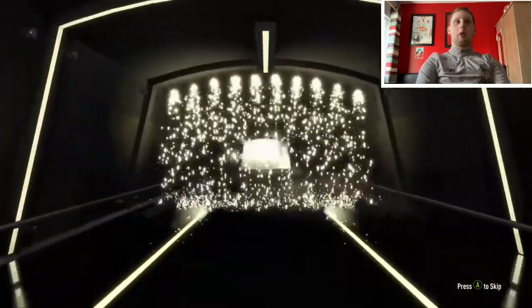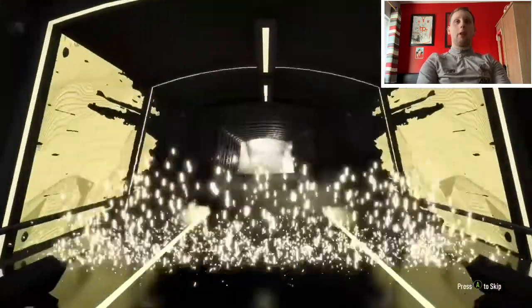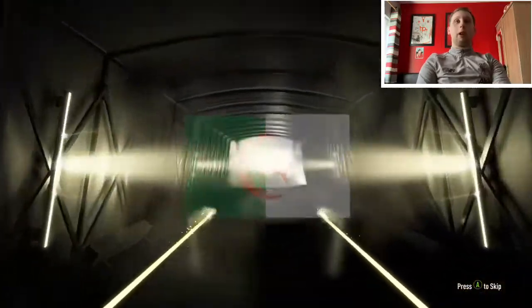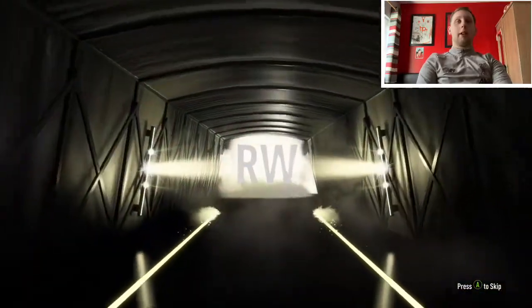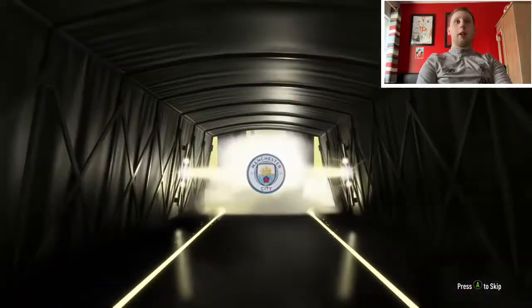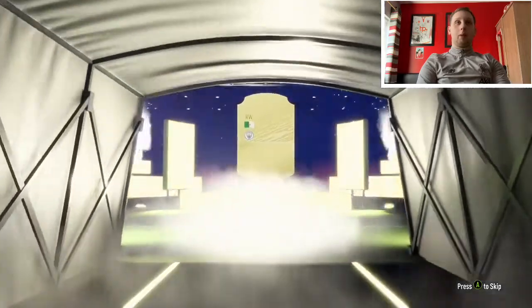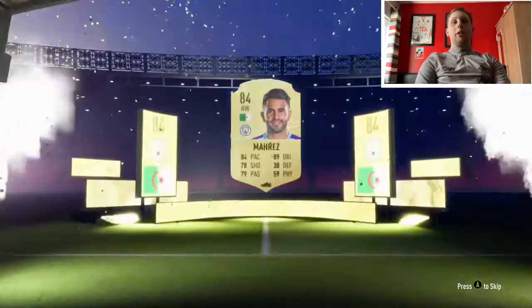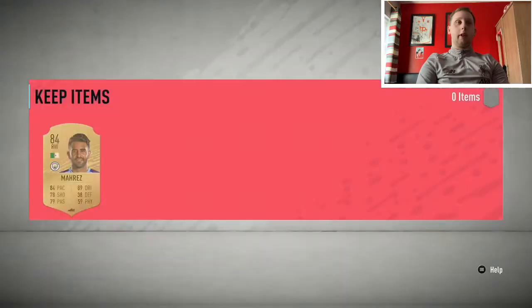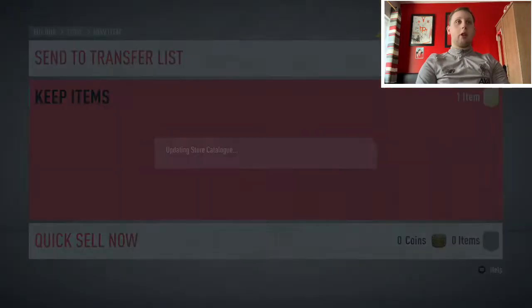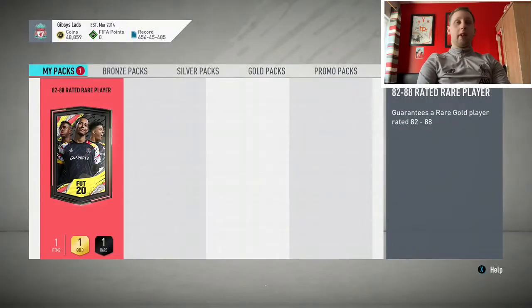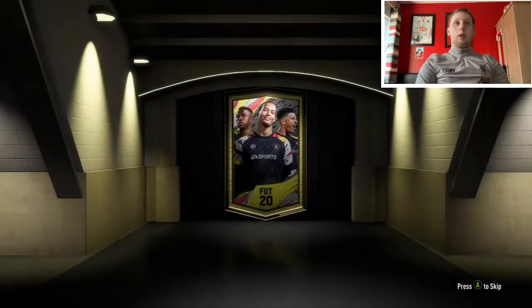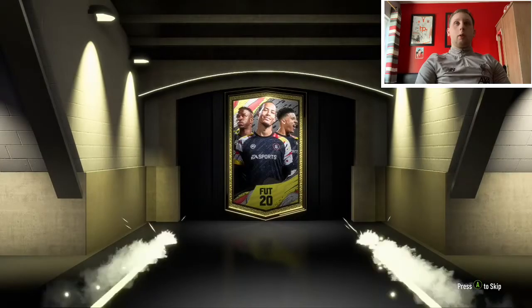More boards. Algerian, right wing. Do we get Riyad Mahrez? Not bad. Again, 84. I mean, you could do a few of these and stock up on your 84s and stuff, I guess. Your 83s and 84s. Plenty of SBCs coming out these days, so you could always do that.